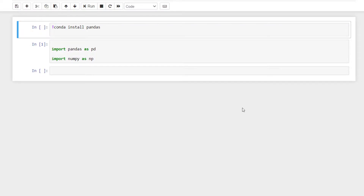If you want to install Pandas, we can install Pandas. If you want to type in the terminal, we can install Pandas.